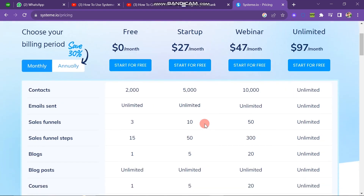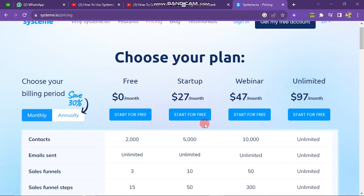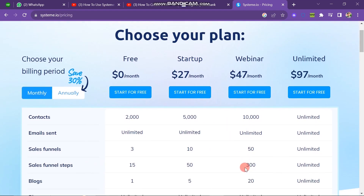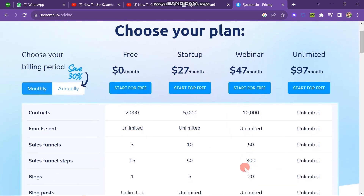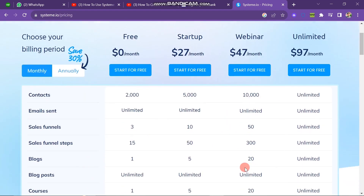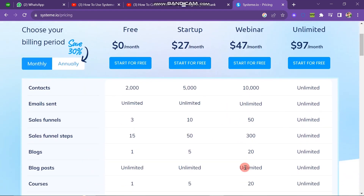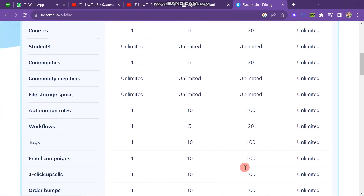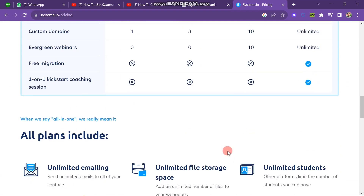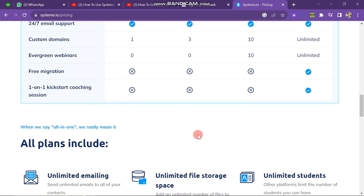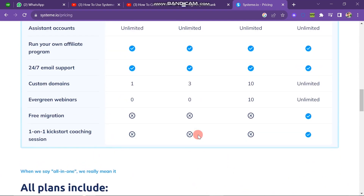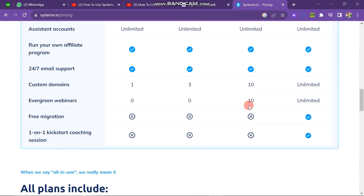The next plan is the Webinar Plan, which charges $47 per month. It gives you 10,000 contacts, unlimited email sends, 50 sales funnel steps, and 300 blog posts. If you scroll down you can see it also gives you 10 Evergreen Webinars — the first two plans don't give you the Evergreen Webinar facility.